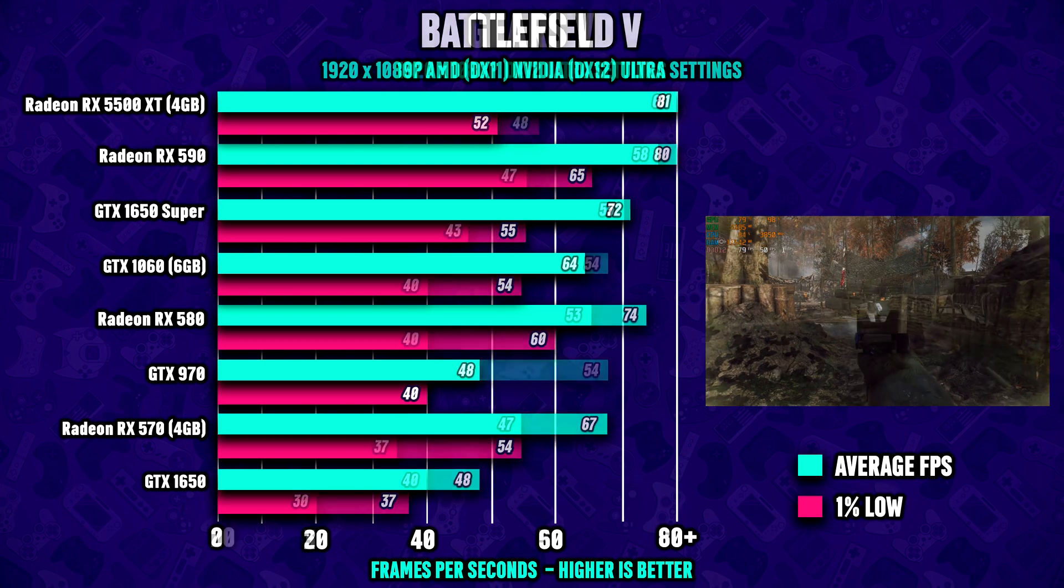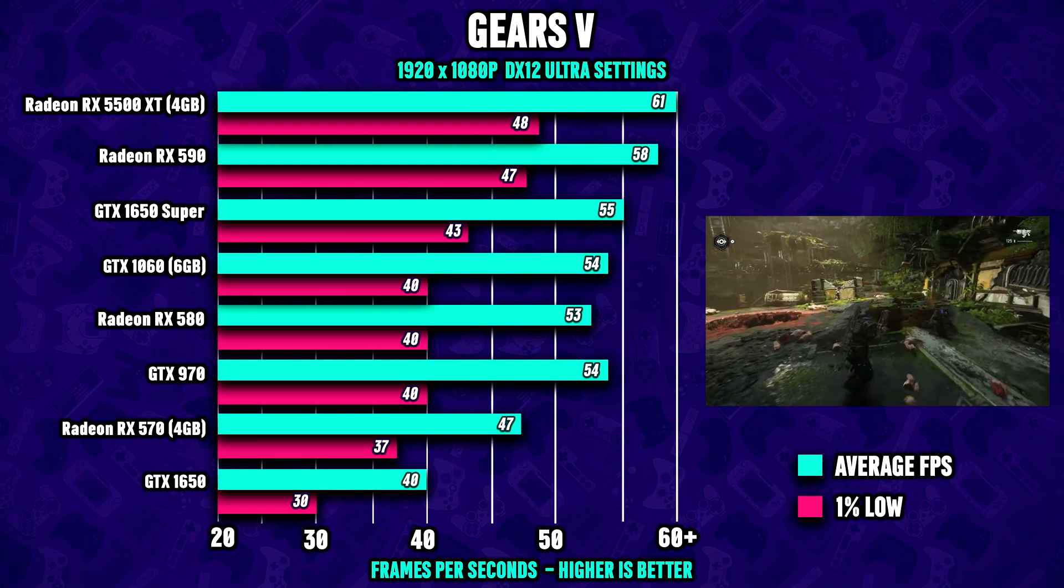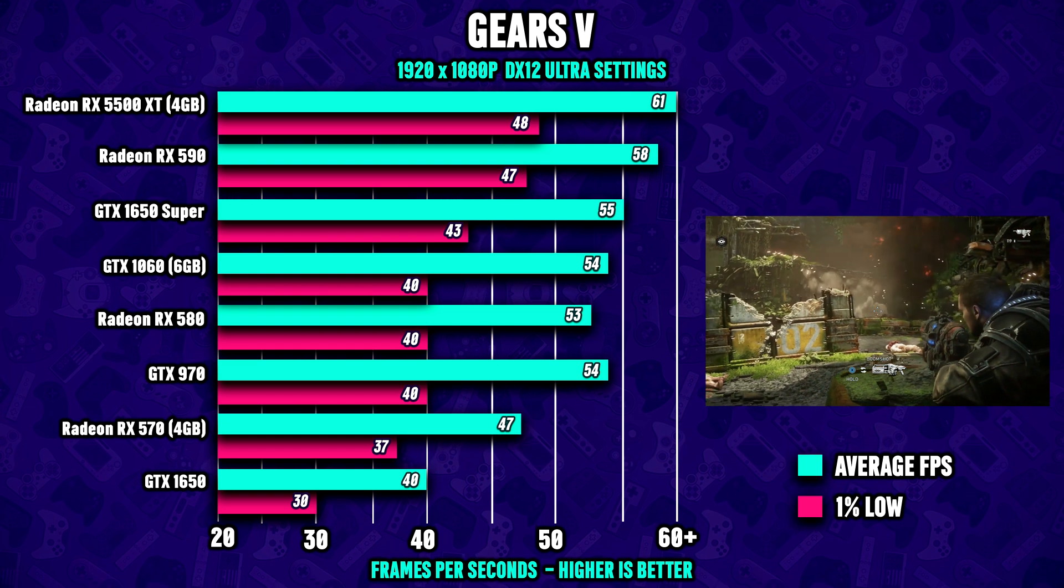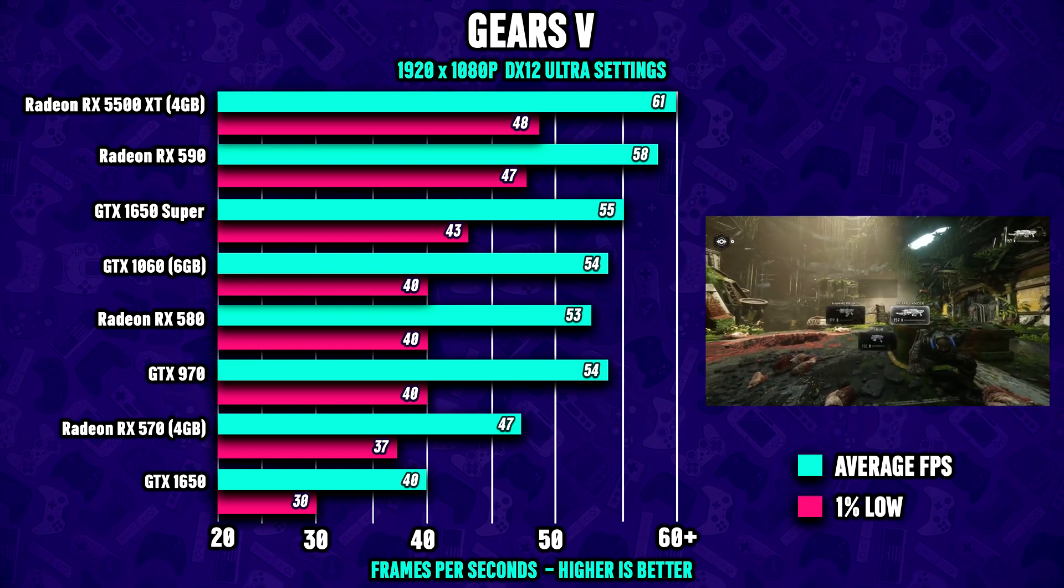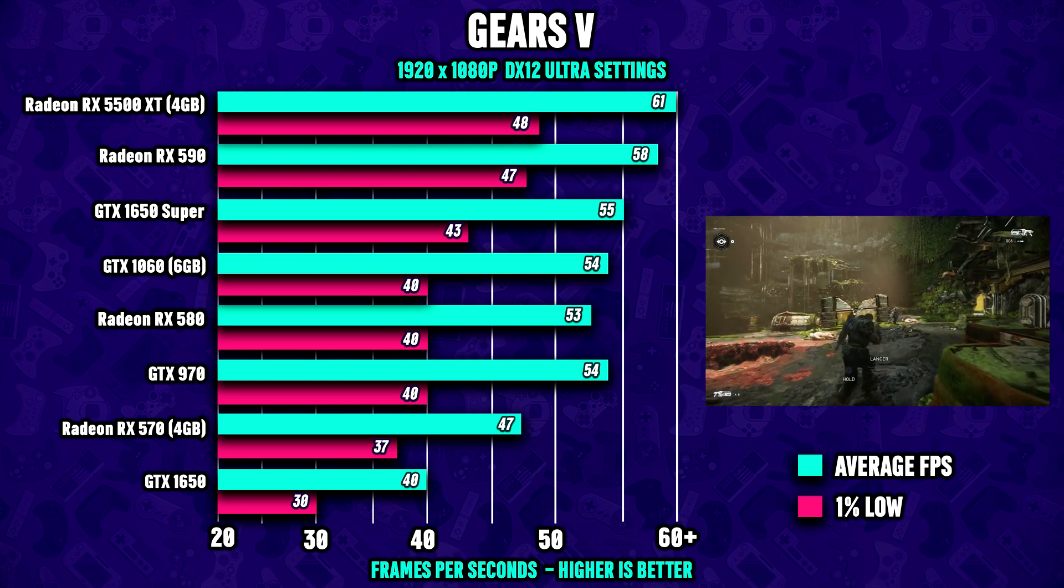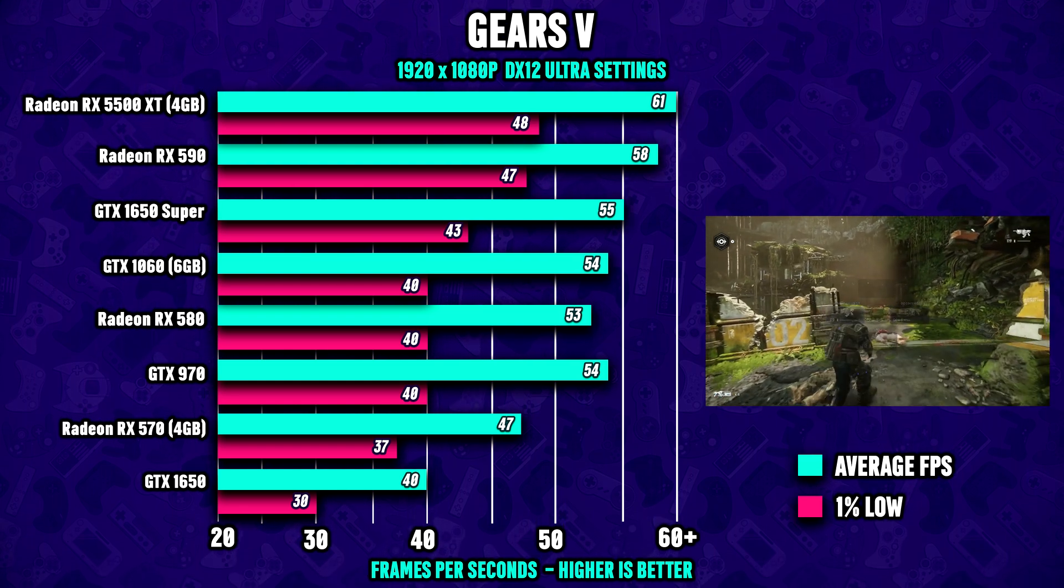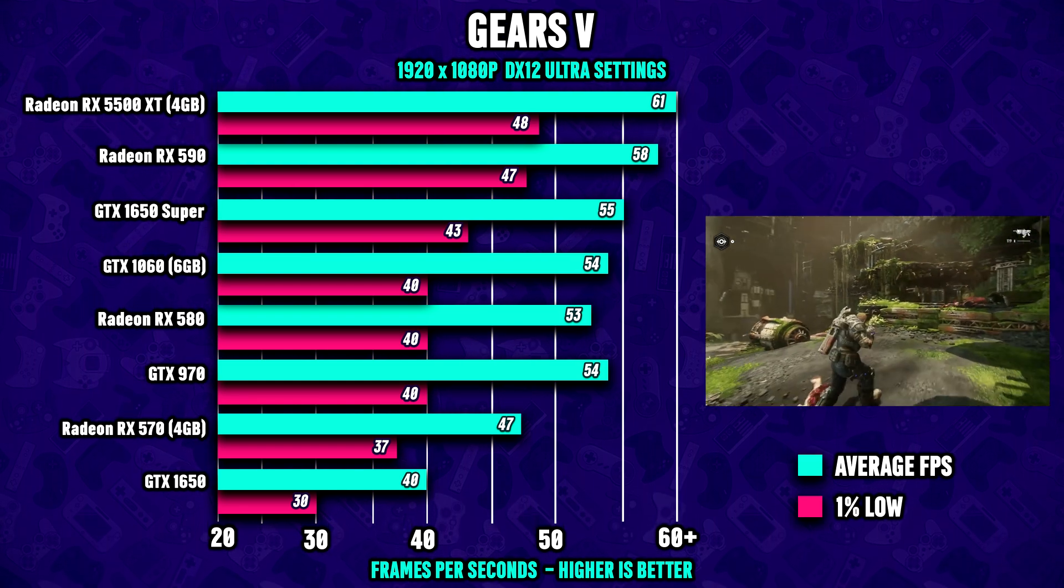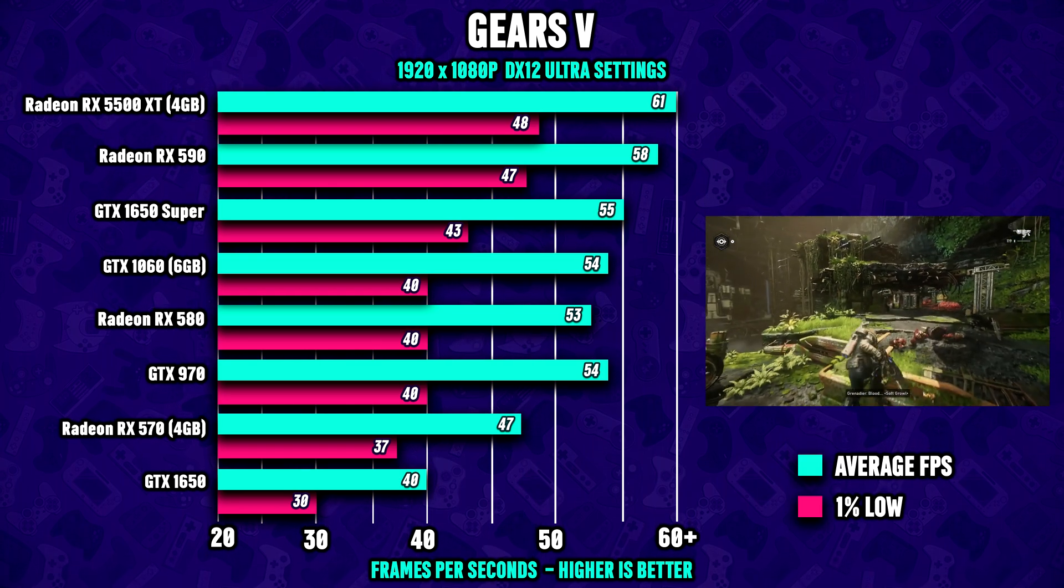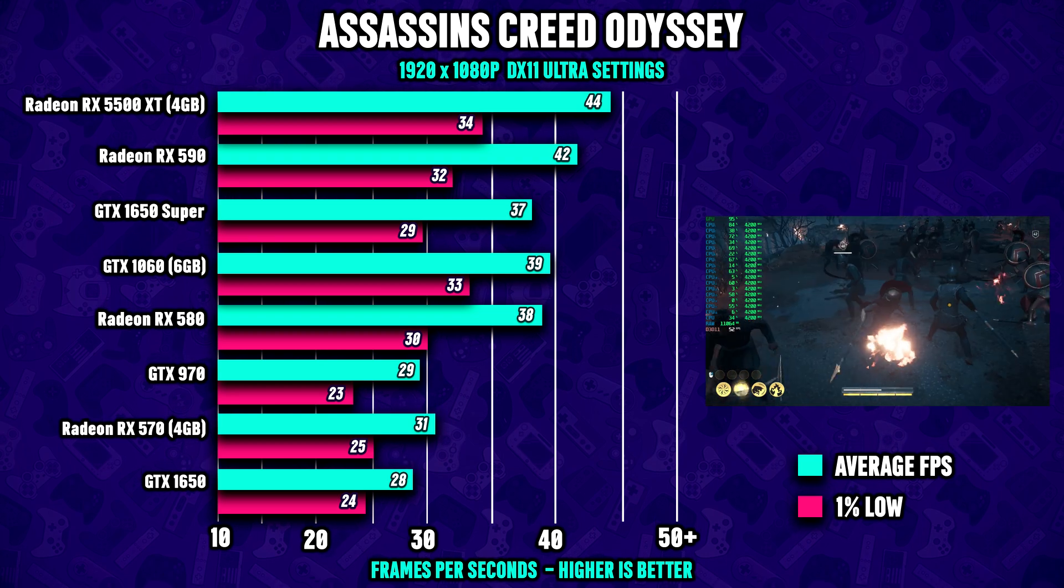Moving on to Gears 5 running maxed out in 1080p. As we can see, we aren't actually quite reaching 60 FPS here, but 8 out of 8 GPUs still manages to reach an average of almost 50 FPS. Remember, we are running maxed out here, so if we scale back to perhaps medium, that should have you reaching 60 FPS no problem.